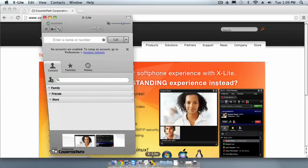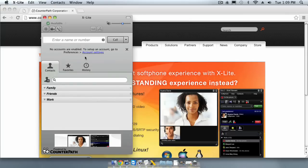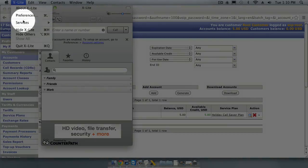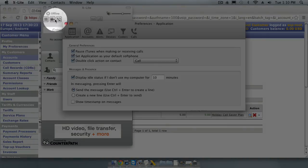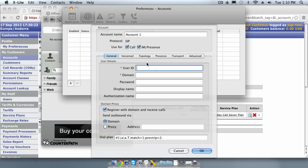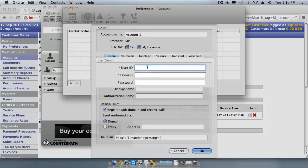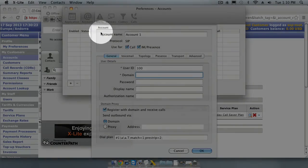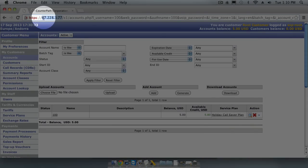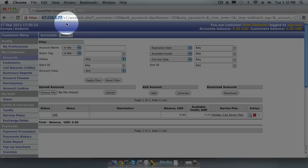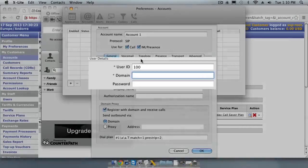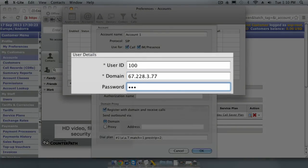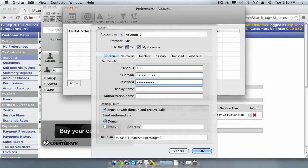After you have downloaded and installed a softphone, you will need to configure it to register to our soft switch using the account we created earlier. Go to Preferences Account and click Add. The account name we created earlier had a user ID of 100 and the domain name should contain the IP address of your switch. This is the same IP address you will see in your web browser address bar. The password we set earlier was 123wibblewobble. The rest of the settings can be left blank.